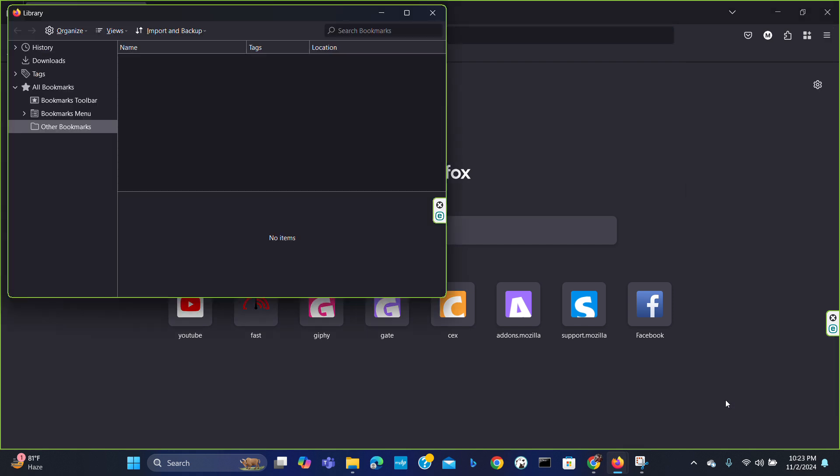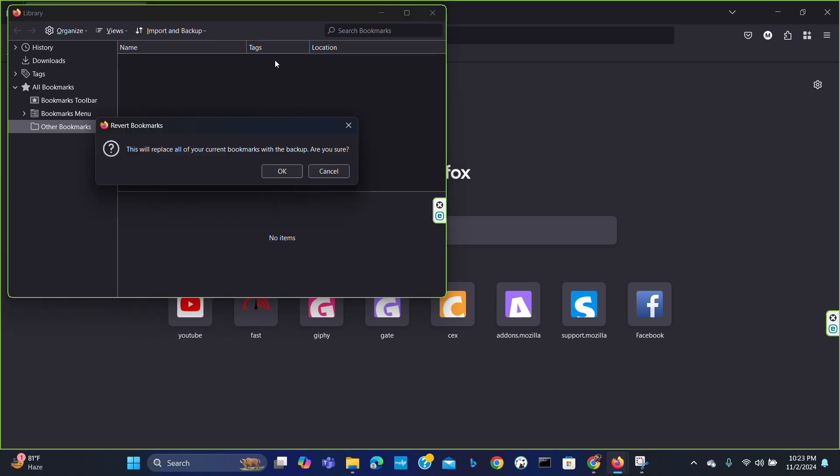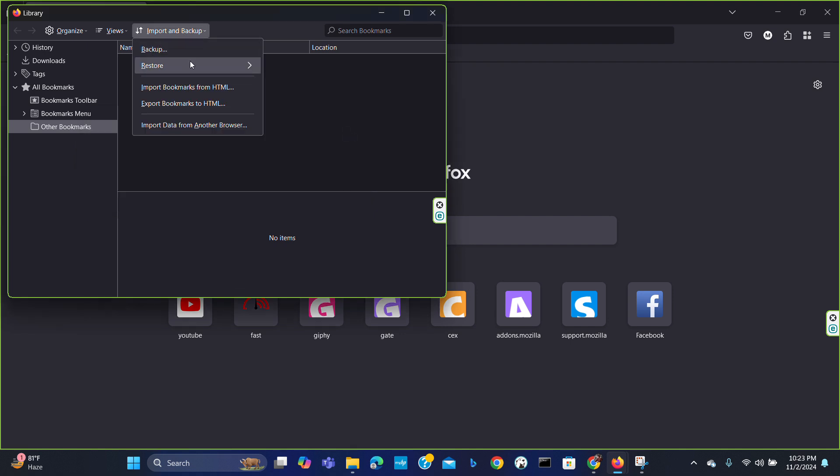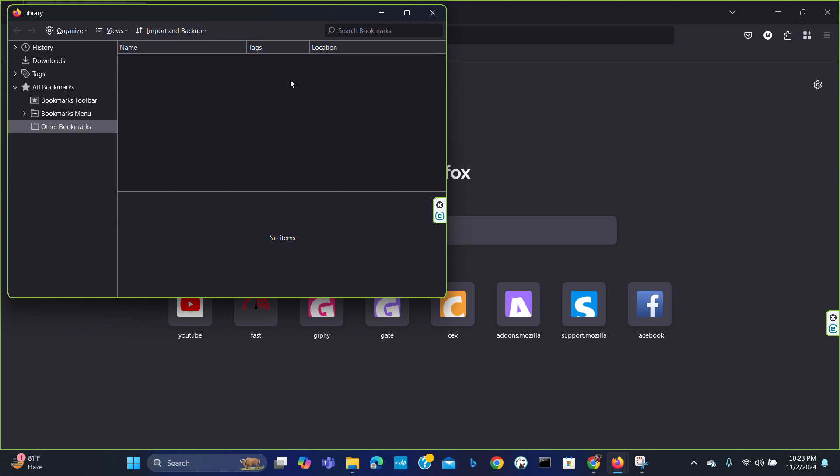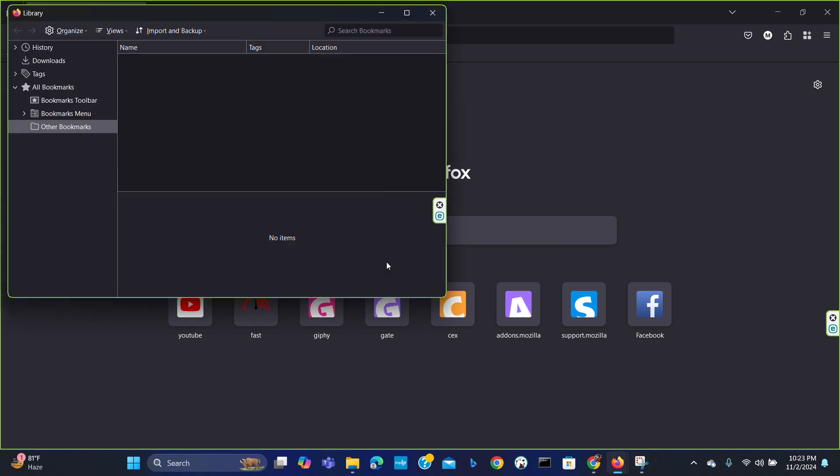From here you can import and backup, choose restore. From here you can choose a file so that you can restore it. This is how you can restore bookmarks from backup.